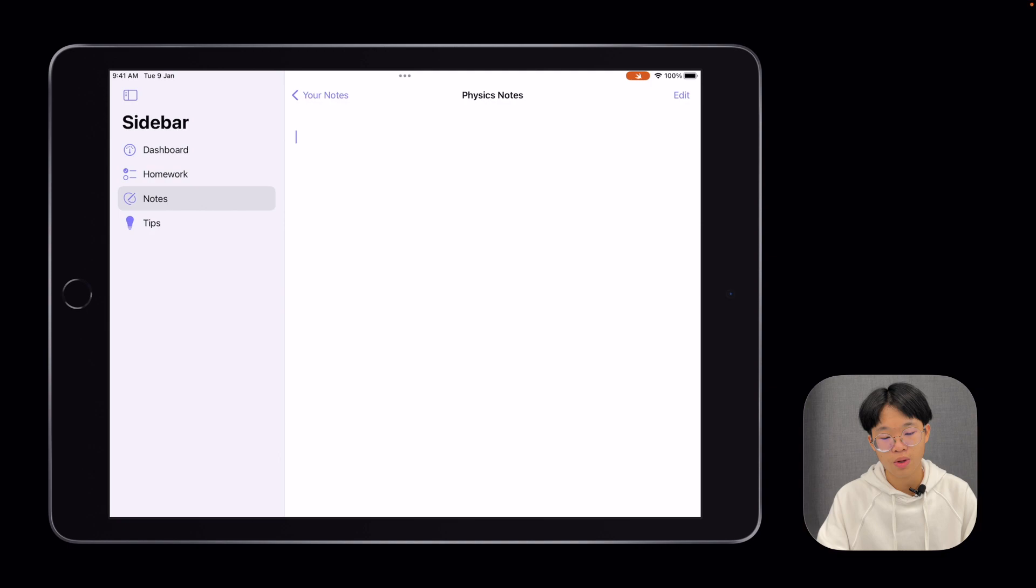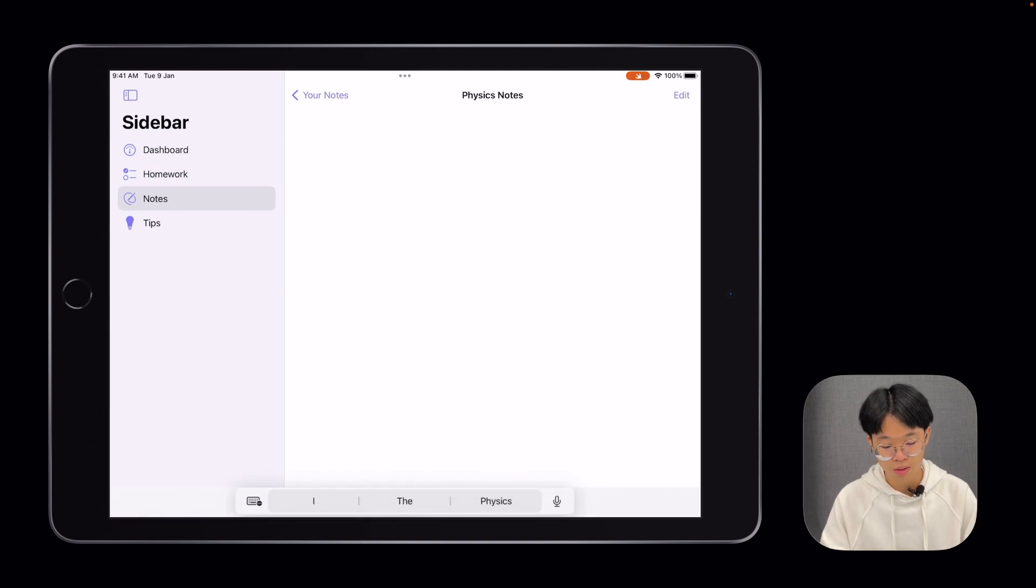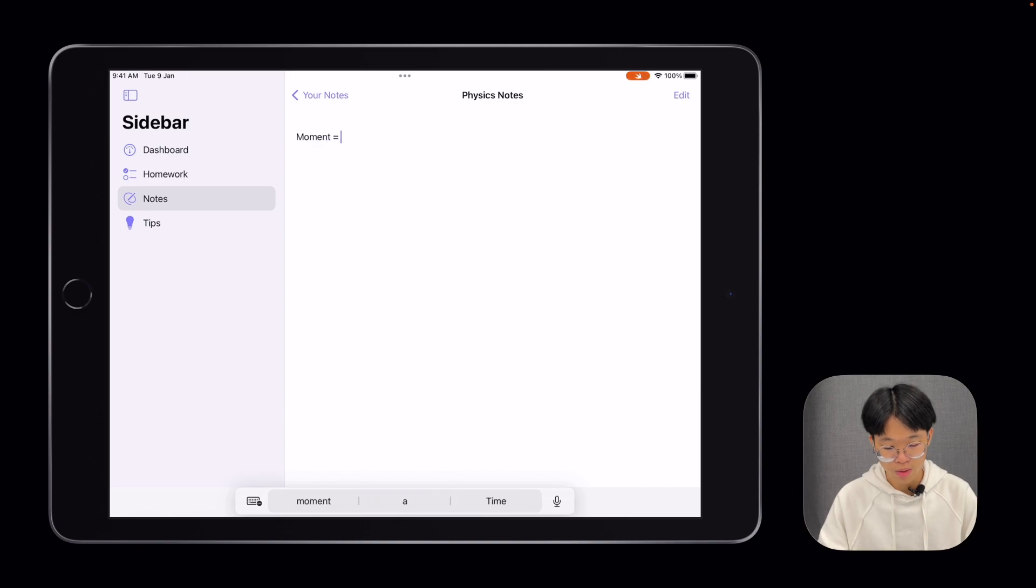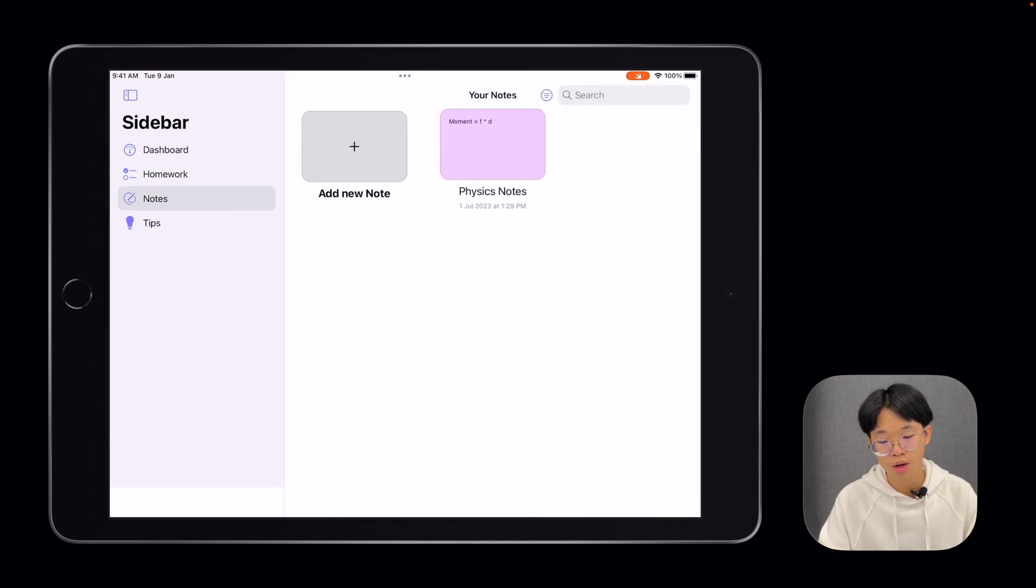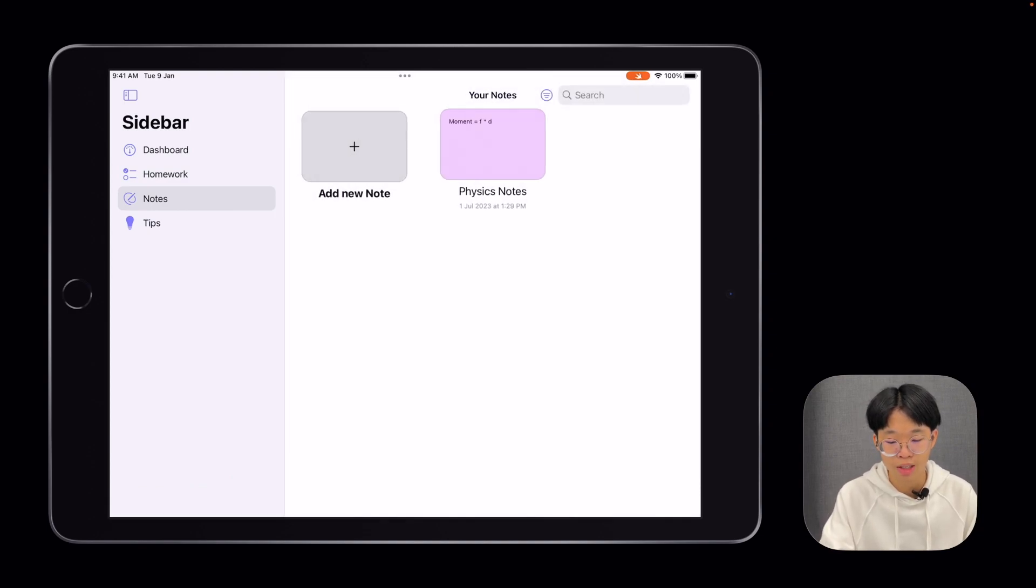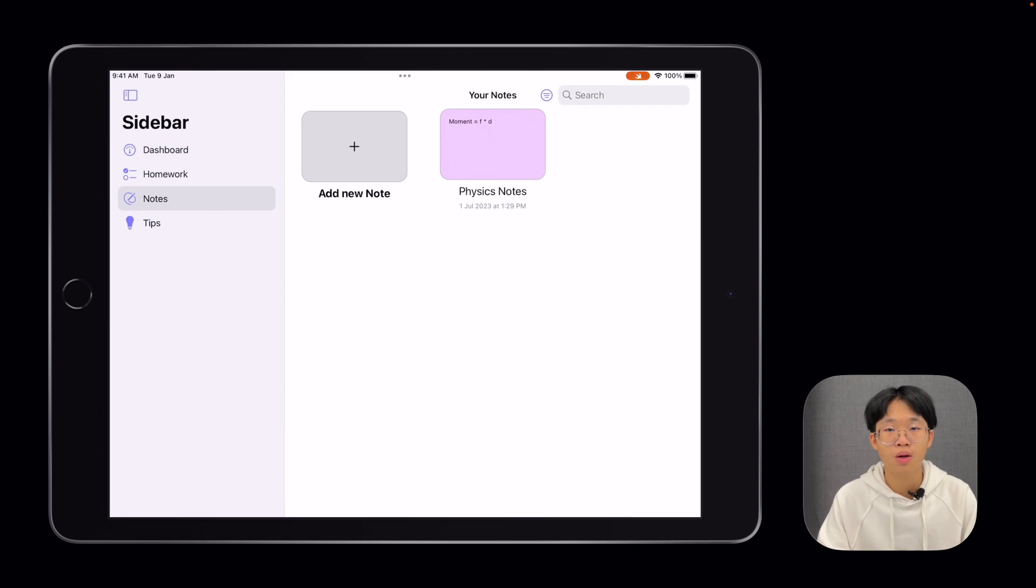Opening up your note, you can enter the details of your note over here. Let's say, Moment equals Force times Perpendicular Distance. When you go back, it automatically saves and gives you a nice little preview. Notes are also color coded, so they match the color of your subject.